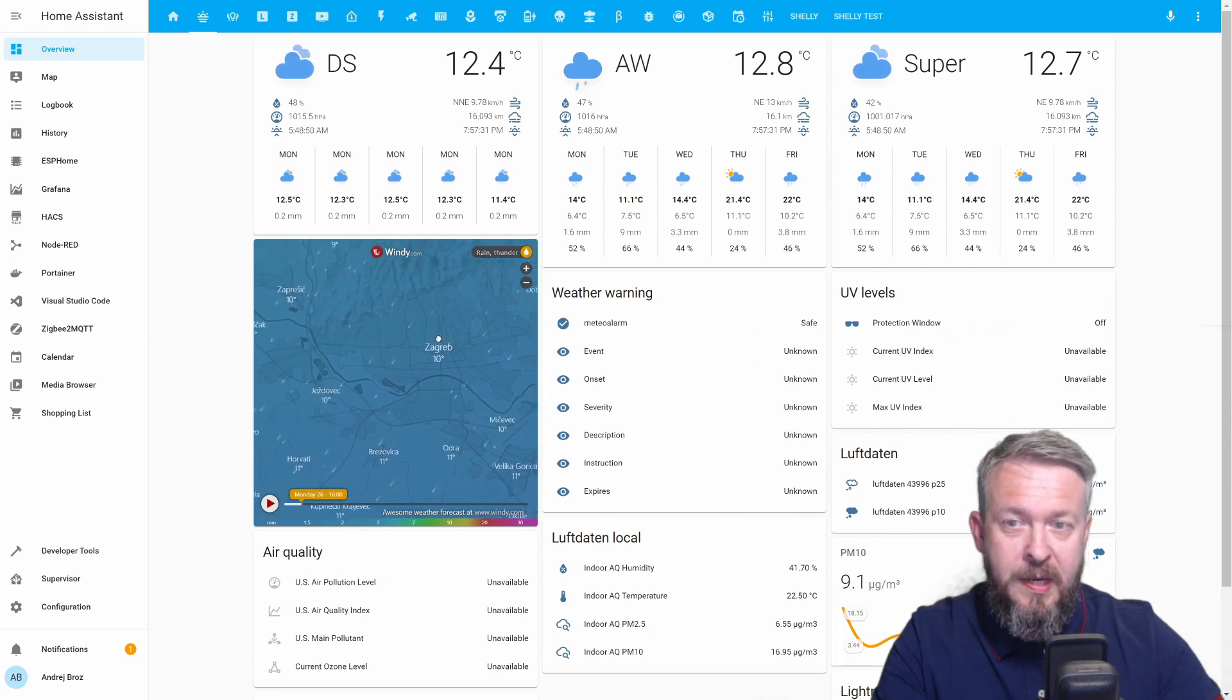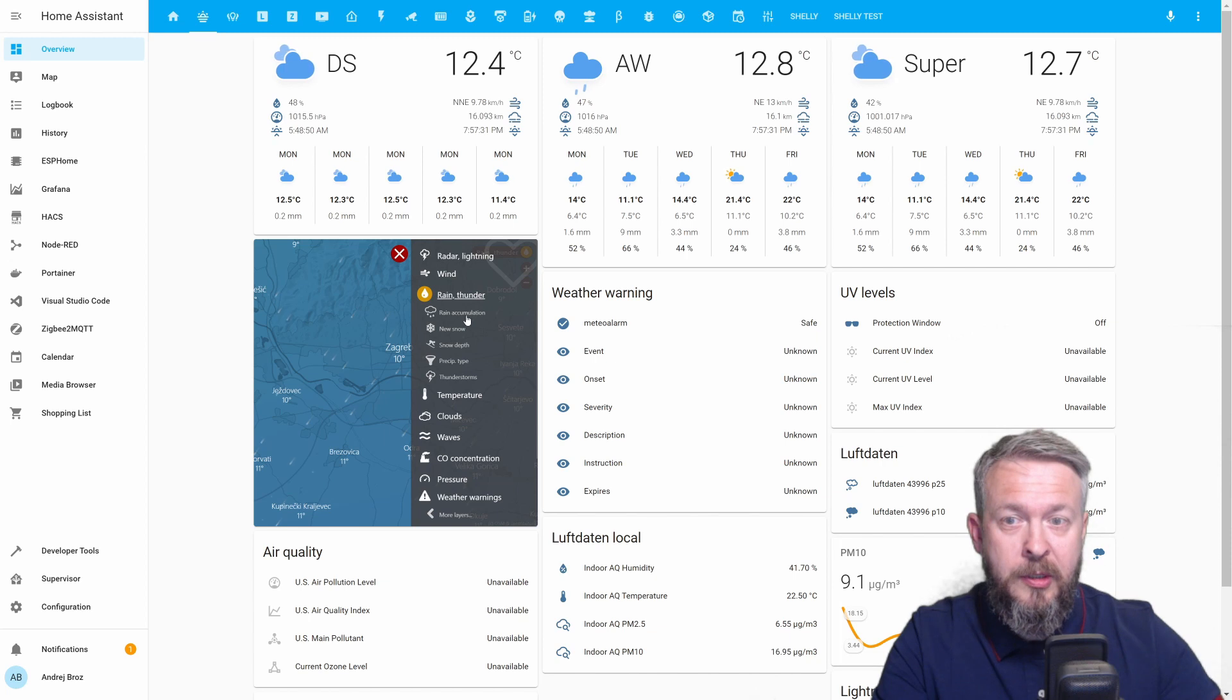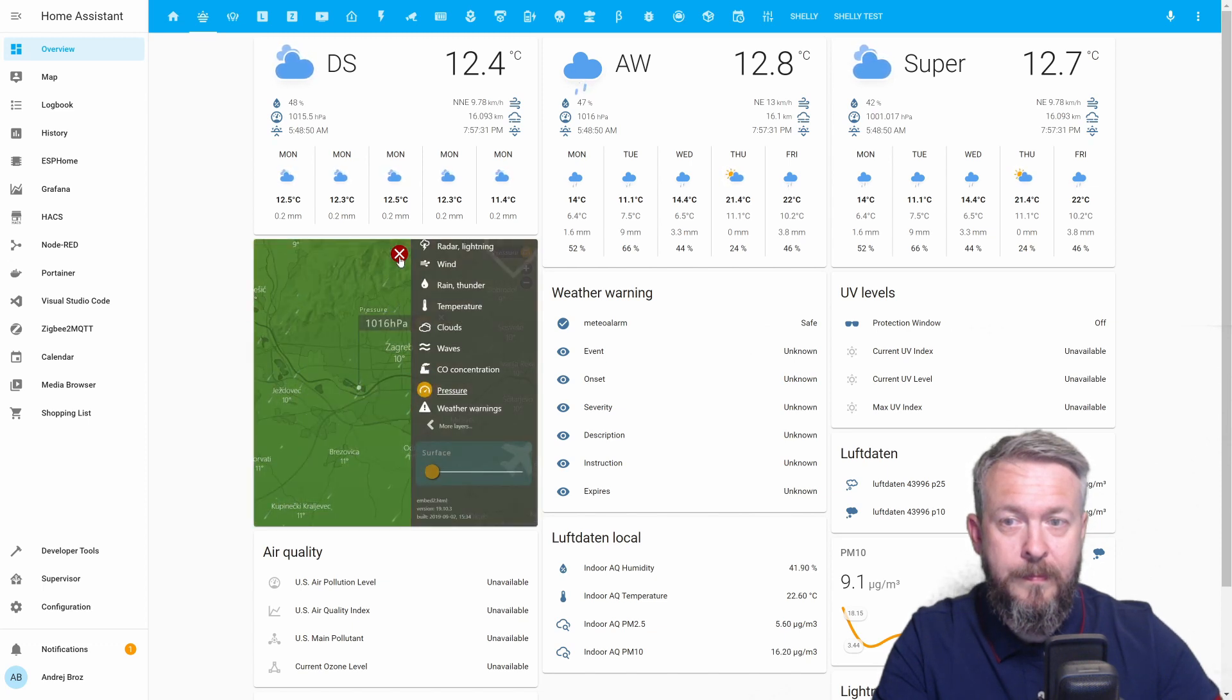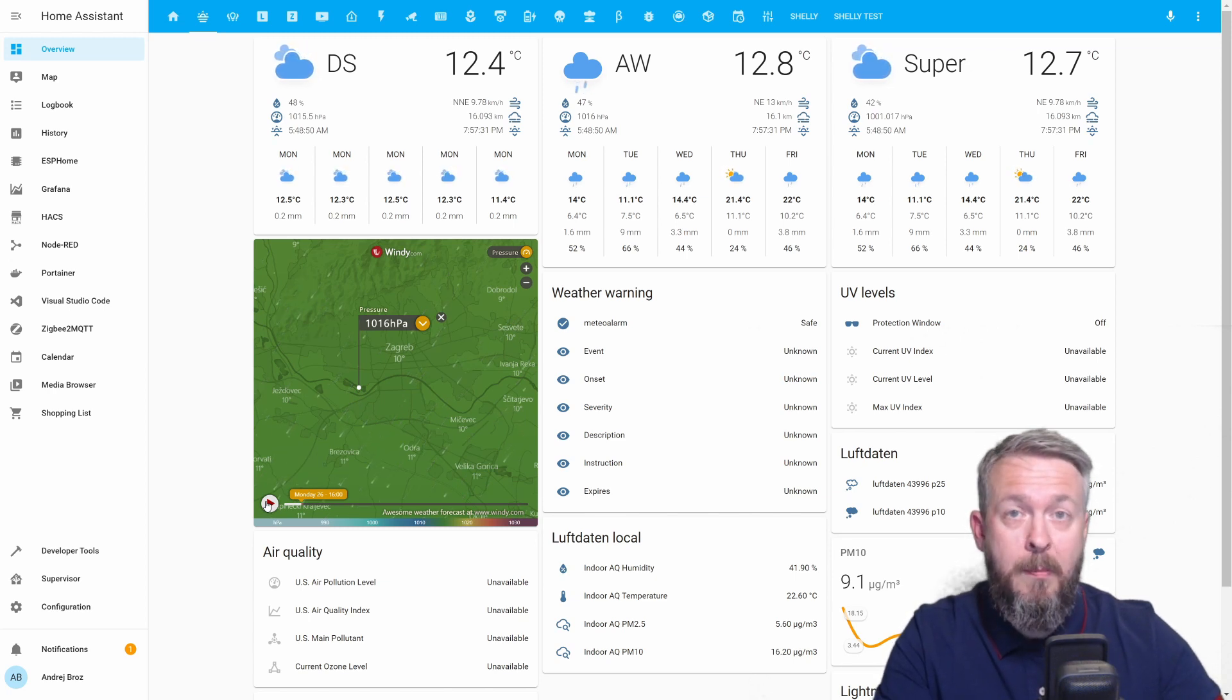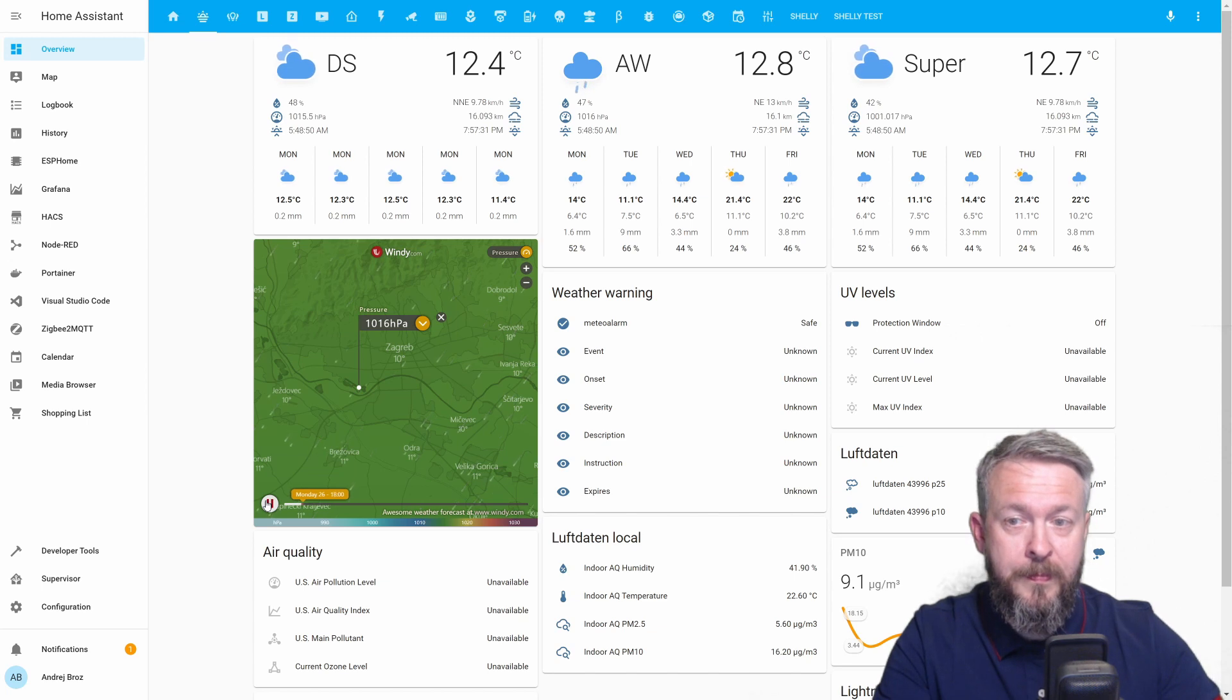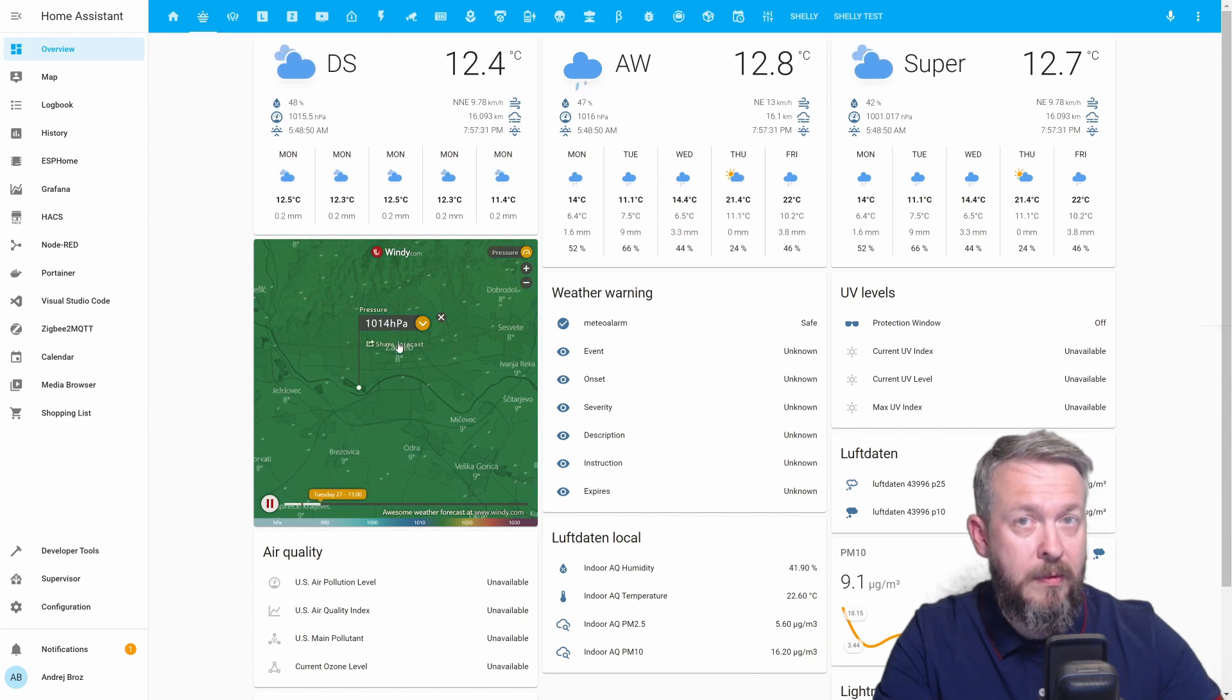As you can see, even this map can be scrolled. You can here change what you want to see. And you can also play the forecast, meaning that for some things you can see past events, but for other things you can see what will happen or what is expected to happen in the future. For example, for this pressure, we can see that it will start to slightly shift, going down.